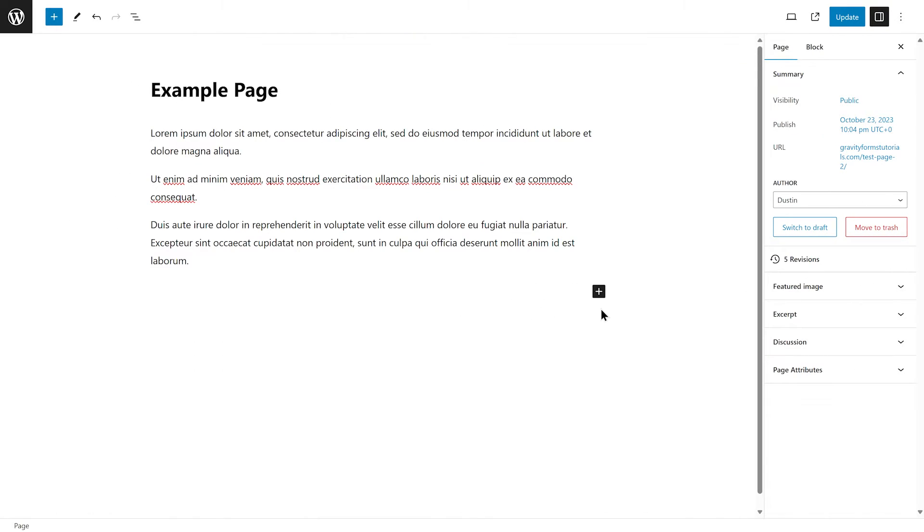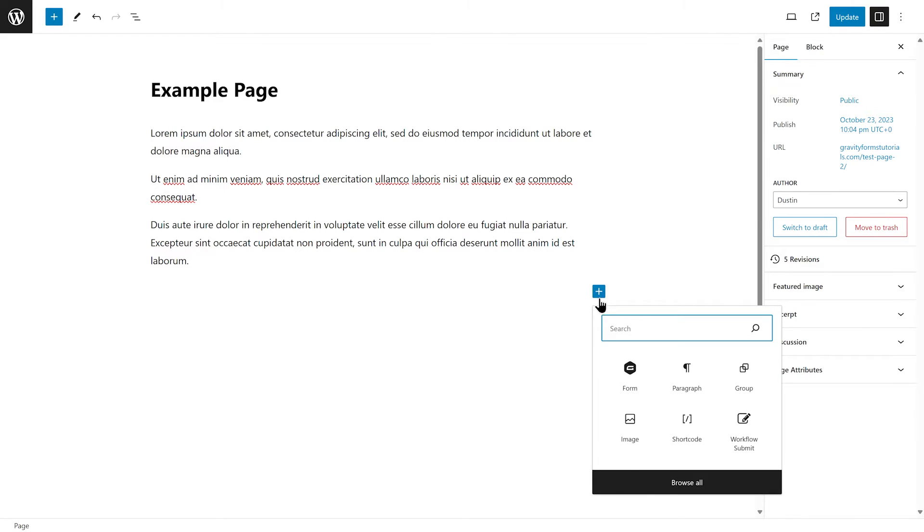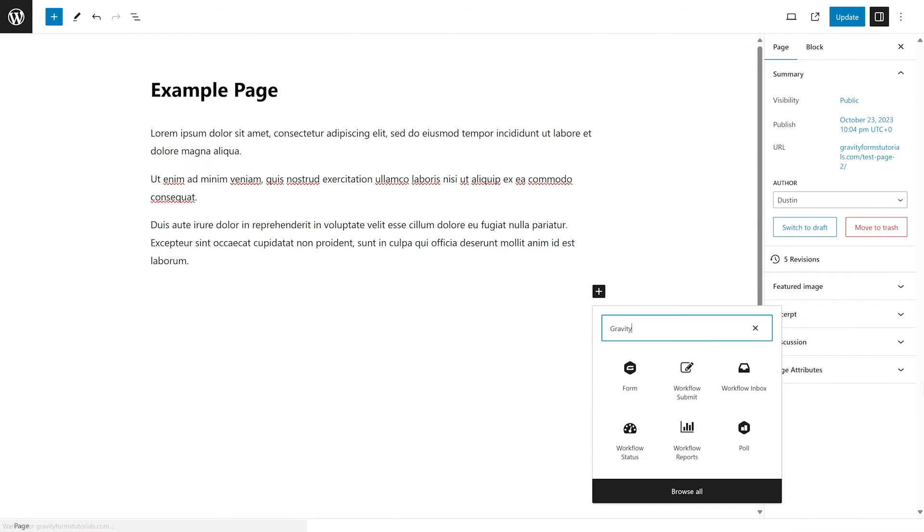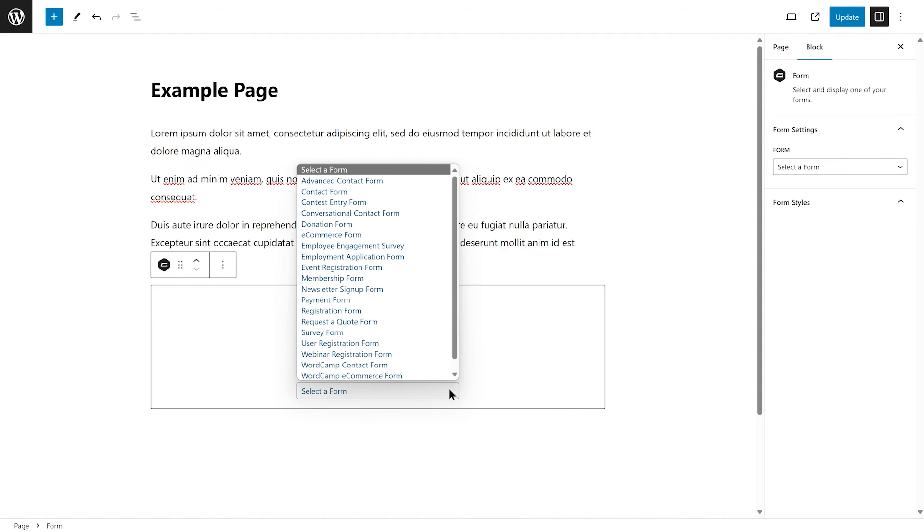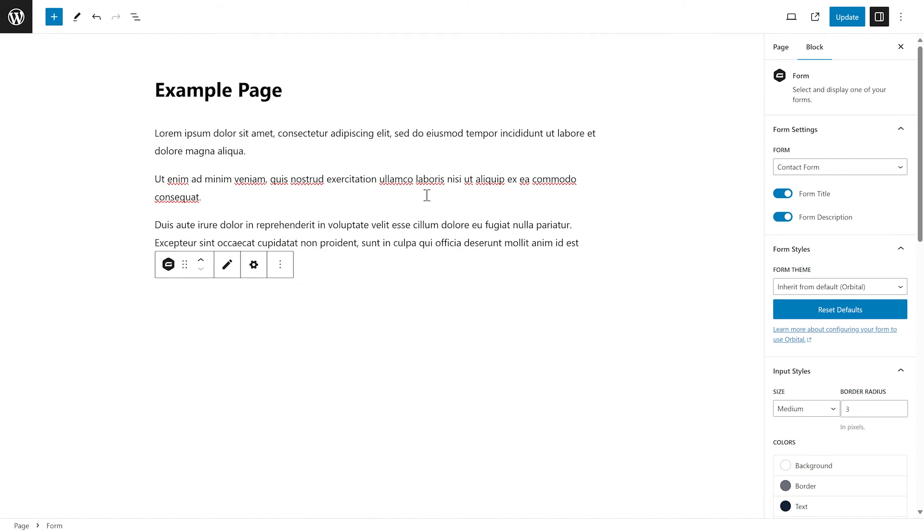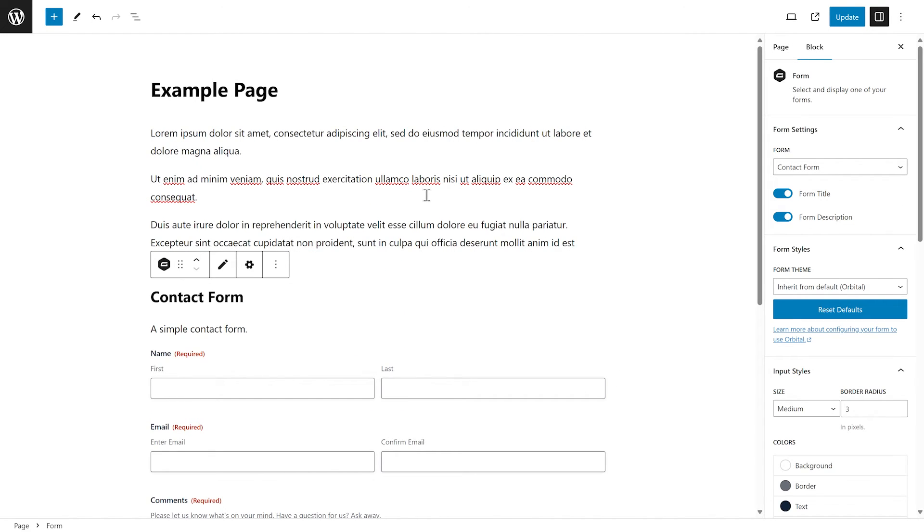Finally, if needed, you can also embed a form directly into the WordPress editor by adding the Gravity Forms block. To find and select the Gravity Forms block, click the plus icon to add a new block and search for Gravity. Then, use the drop-down box to choose the form you would like to add to your page or post.